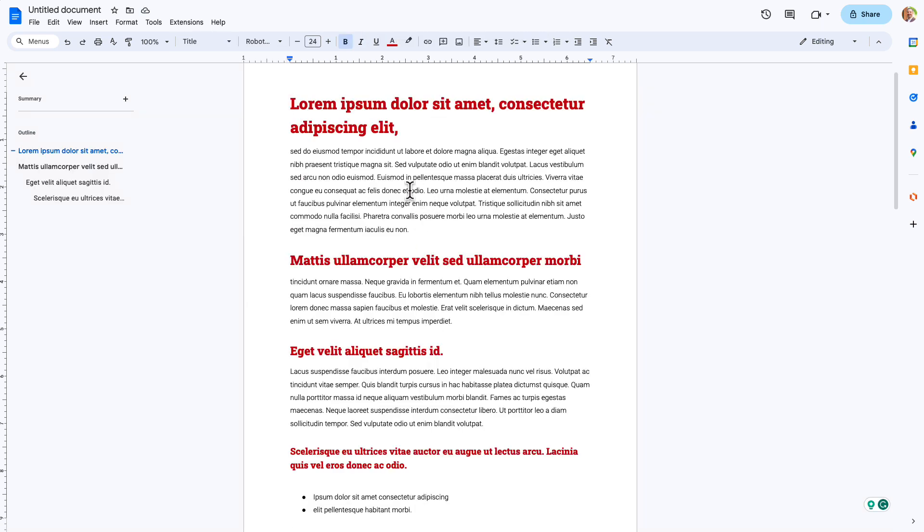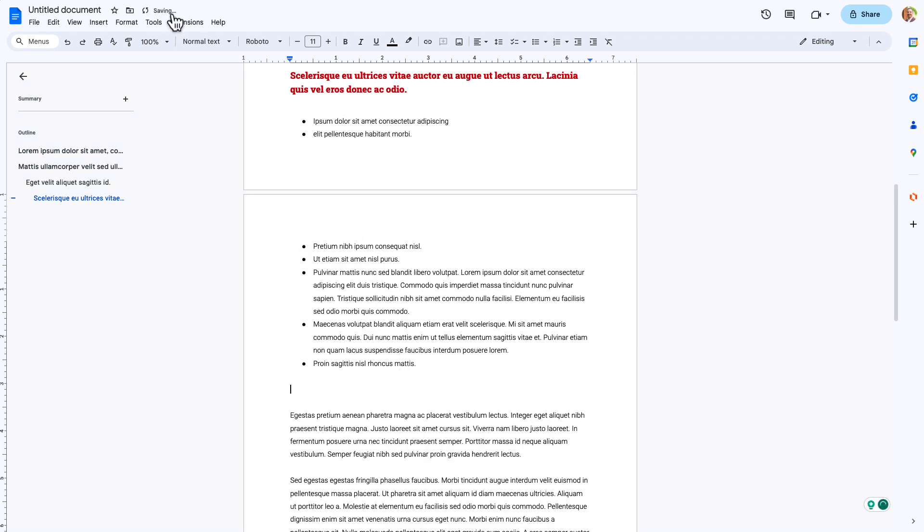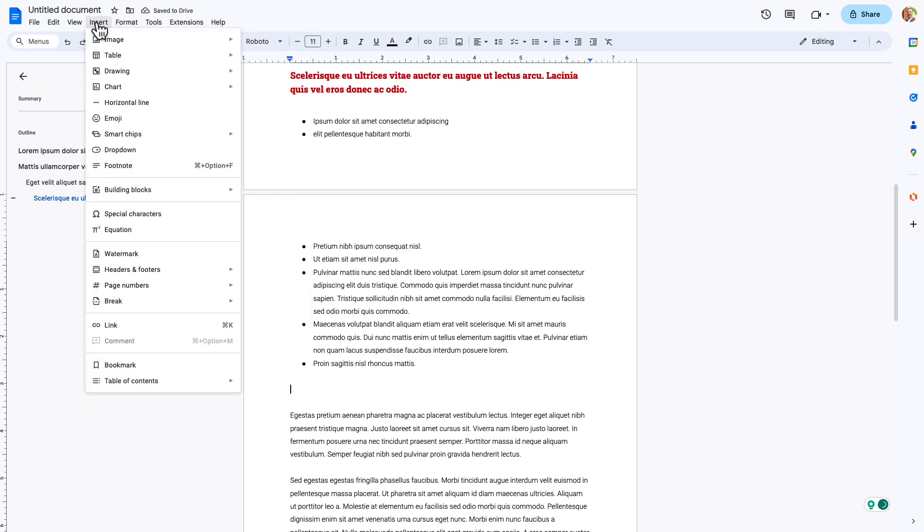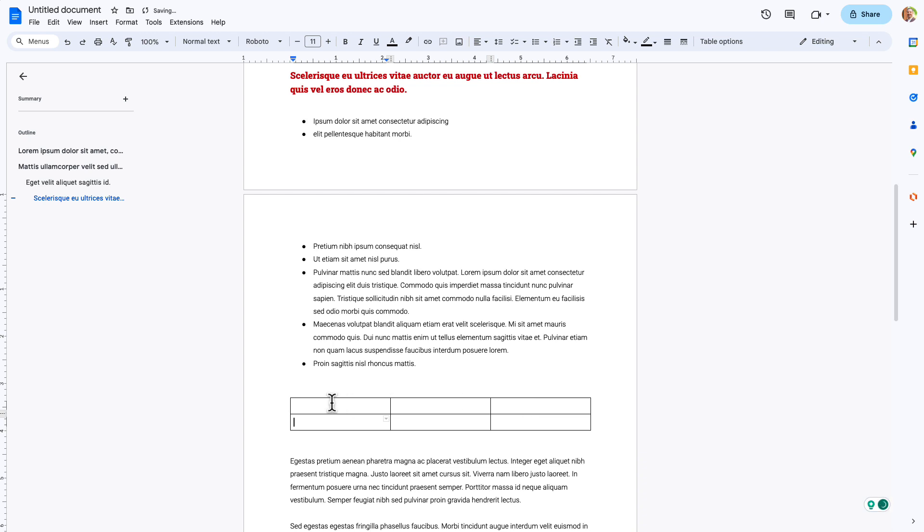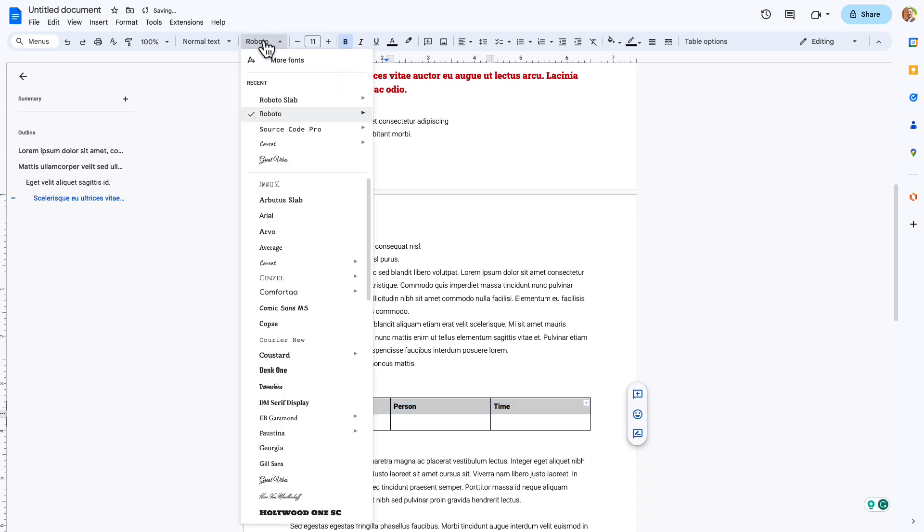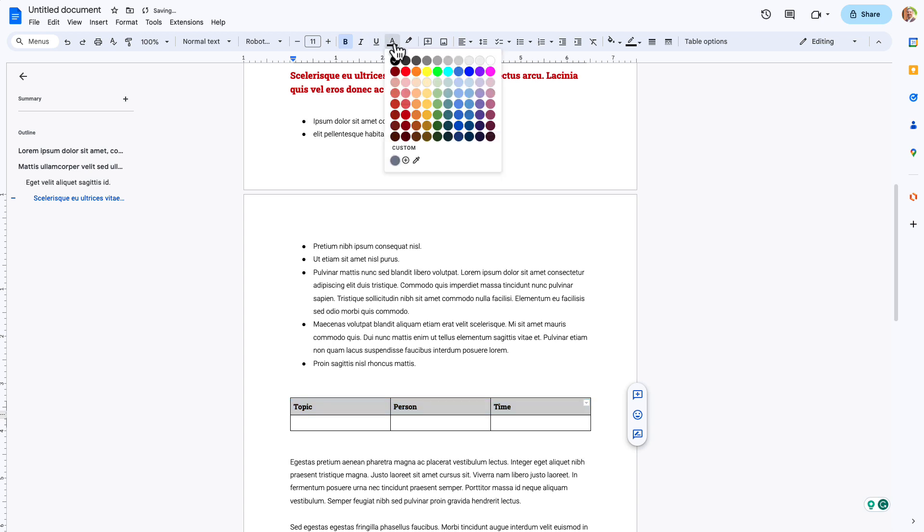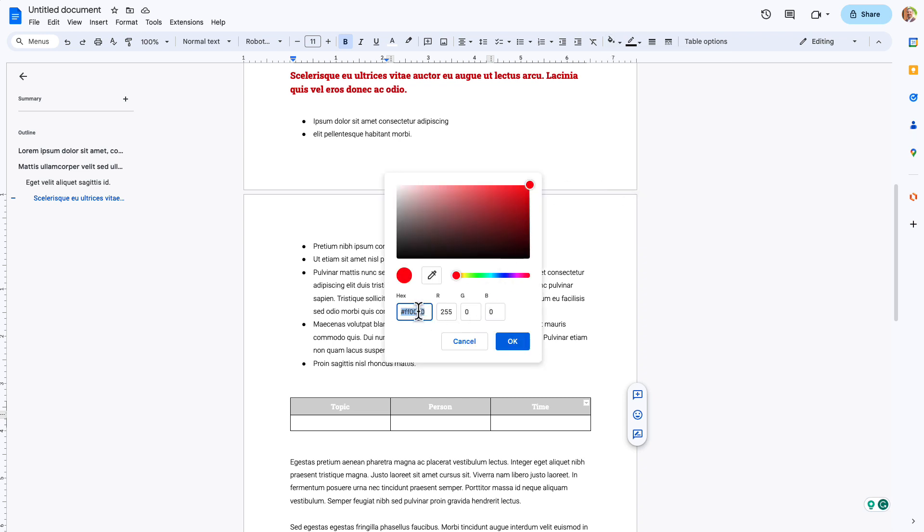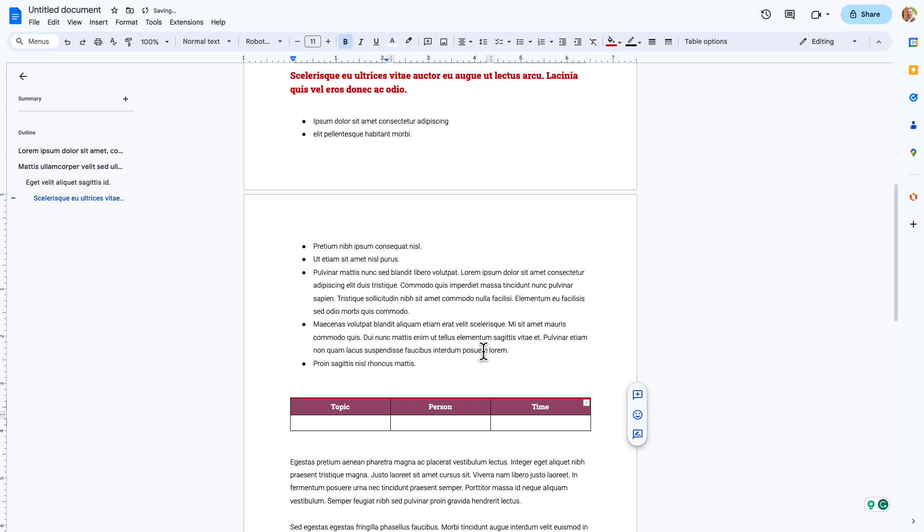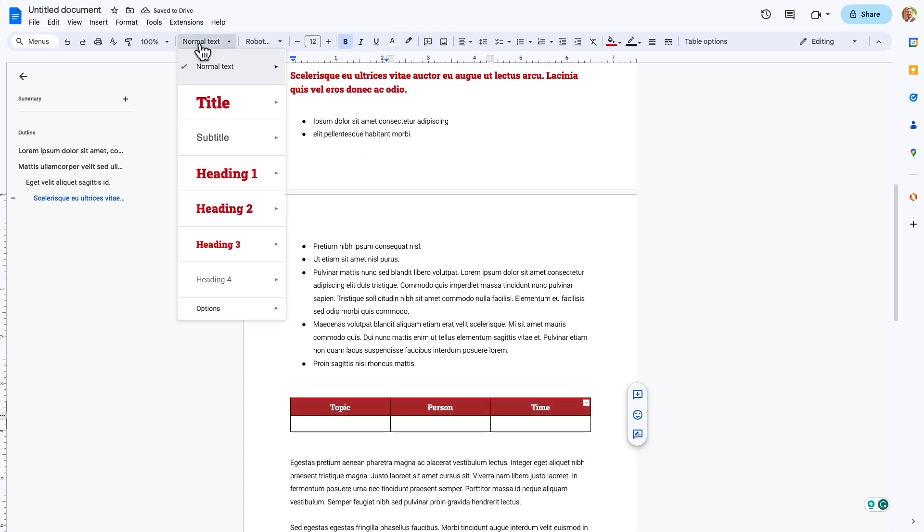So maybe I want to do some other things in here. So let's say I want to have a table. And I'm going to insert a table. And I'm just going to have three columns. And this might be topic, person, time. This could be for like maybe an agenda. Right. And I might have this be bold and make this Roboto. And I want to have this be white. And I want it to be centered. And I want the background color to be a red color. Okay, so that looks like a nice little table header there. And maybe we're gonna make these just a hair bigger and make those 12. So from here, what I can do is come in, heading four, update heading four to match.